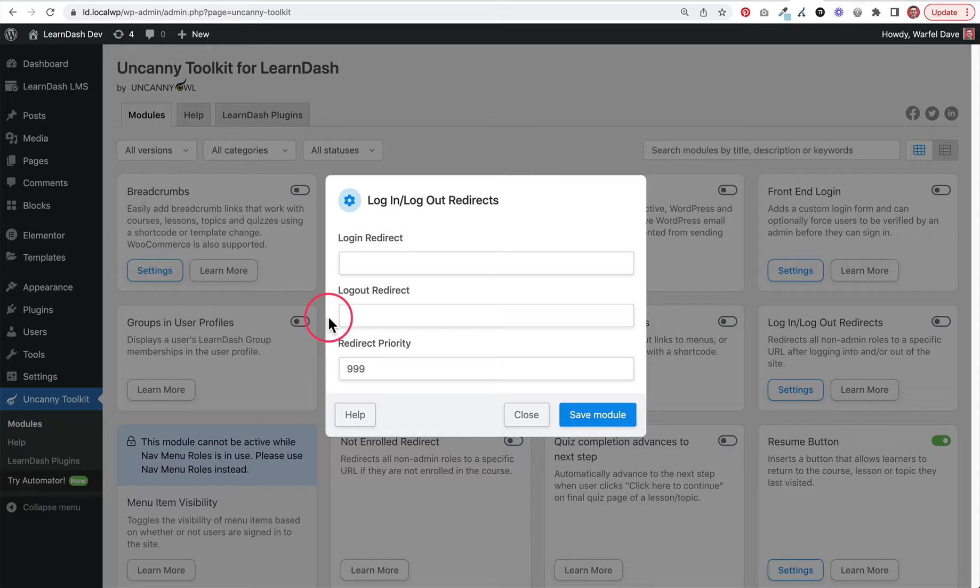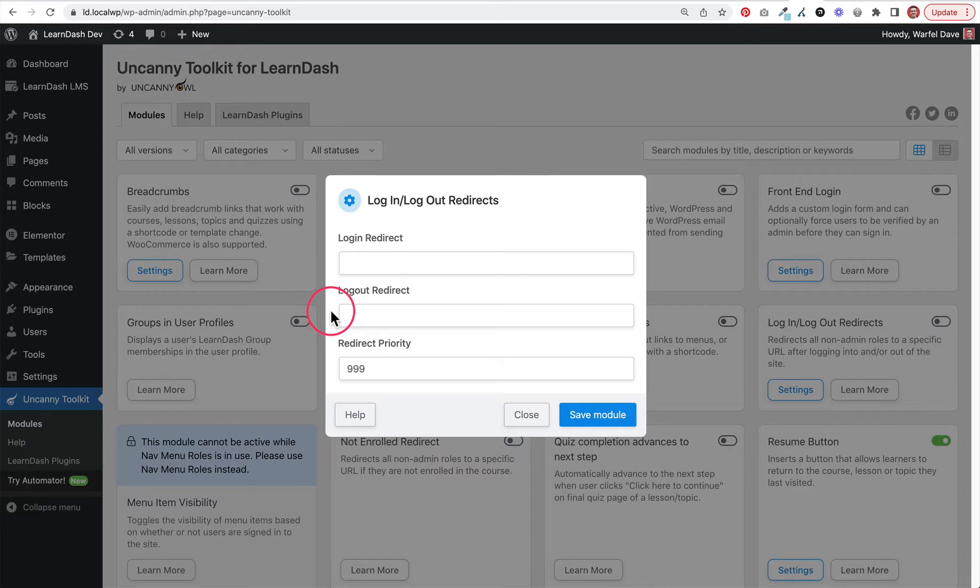Same thing when they log out - if you want to send them to a specific page after they've logged out, you can do that as well. There are other options, but this video focuses on the Uncanny Toolkit for LearnDash module. If you're looking for the simplest, easiest way, this is by far what I would recommend.